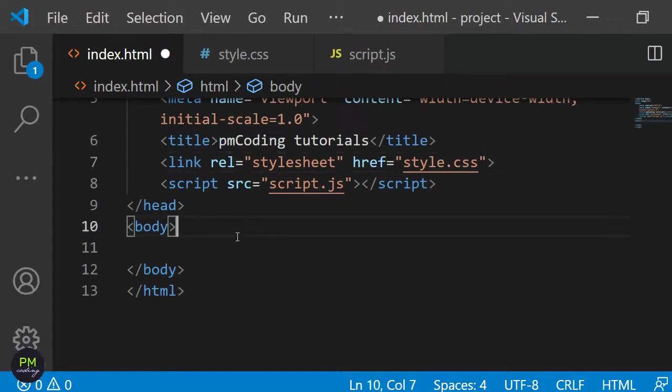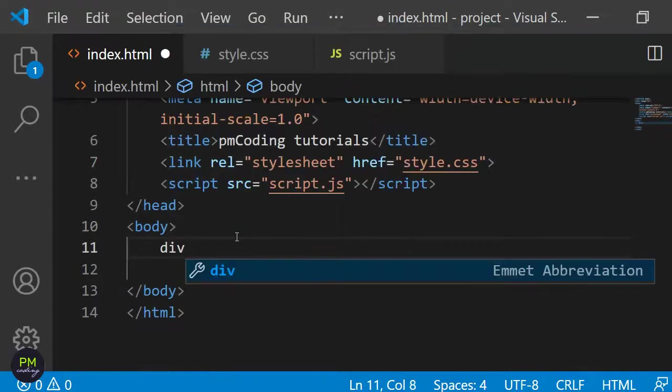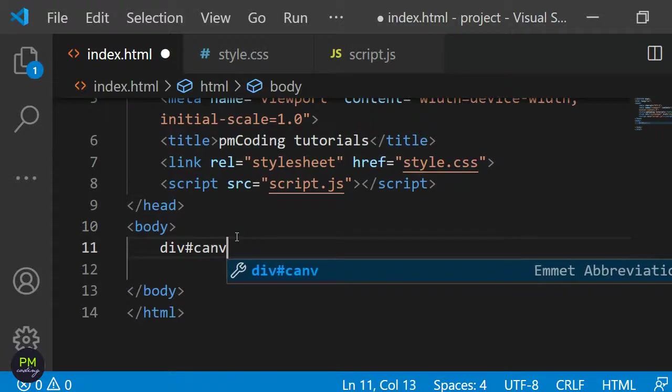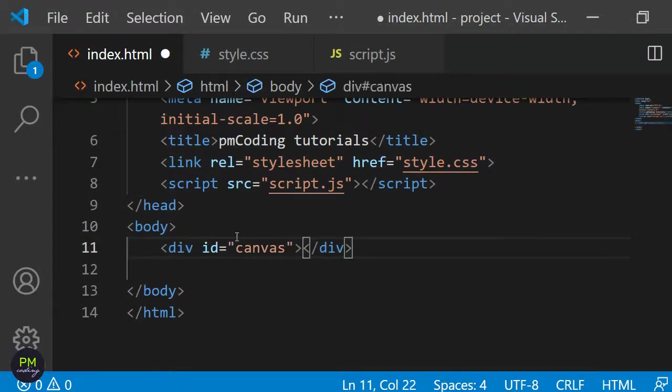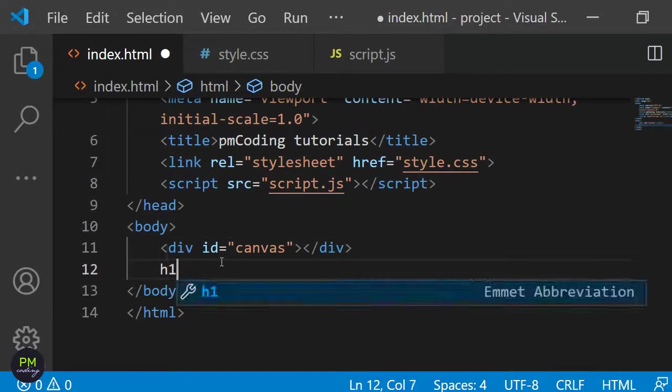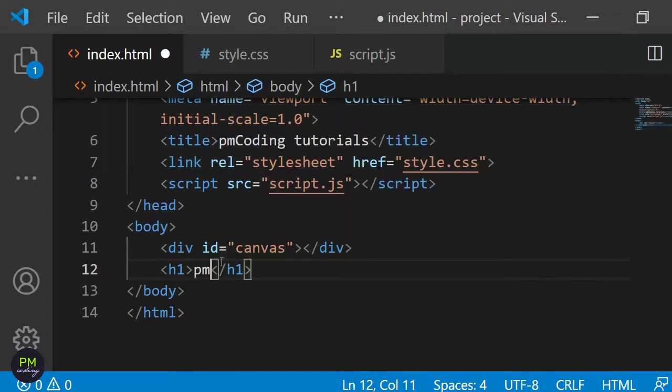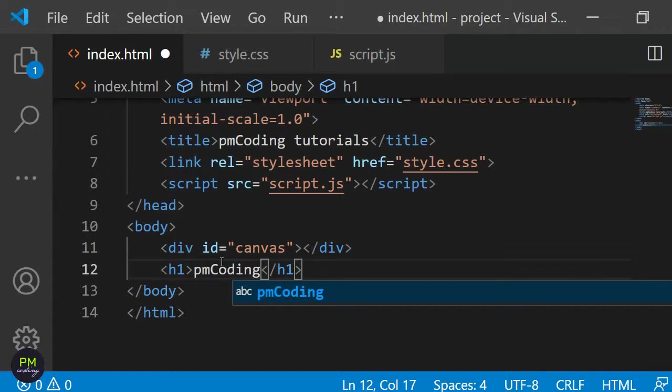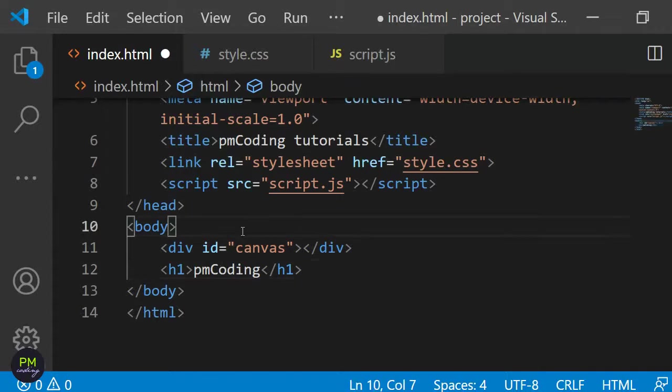To the body tag I don't need to add much. I'm only adding a div with the id canvas and an h1 with the site title which is PM Coding in my case. This is the markup done so let's add some CSS.